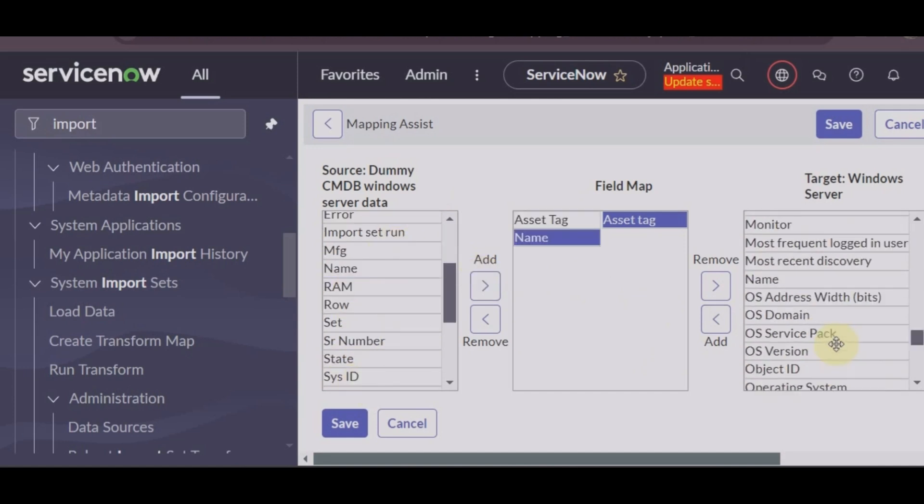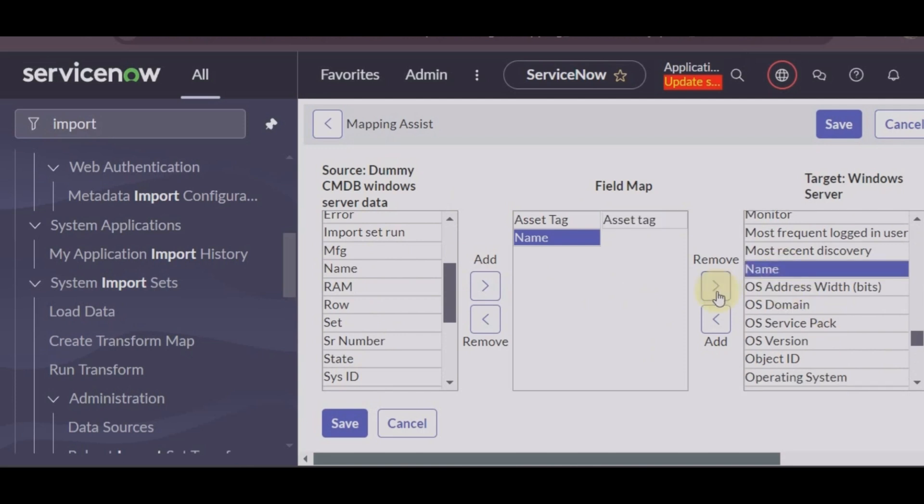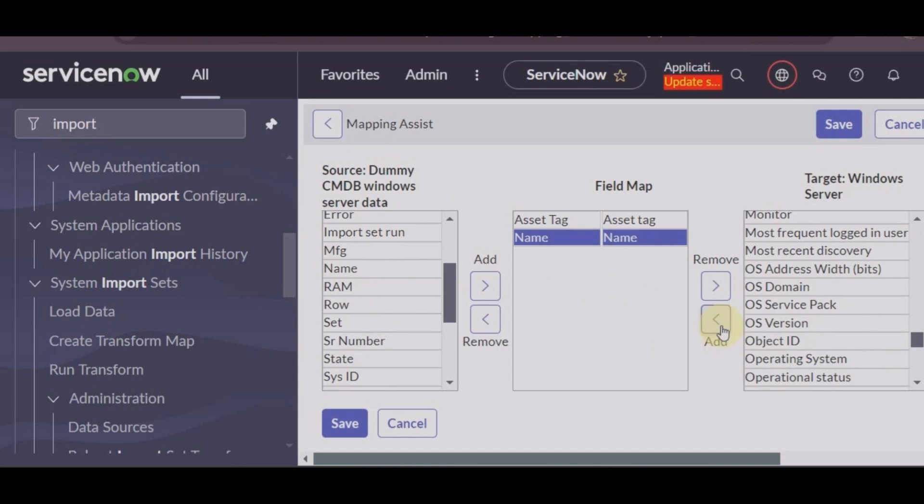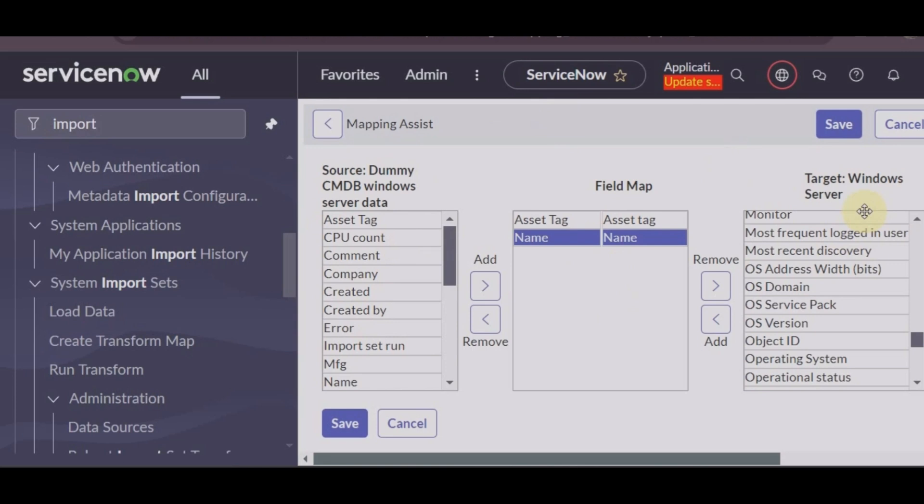So now you can see you have a field name in your data and you want this field name to be mapped in your target Windows server, so that you know that appropriate data is going to the particular field where you want it to go. CPU count will go to CPU count.